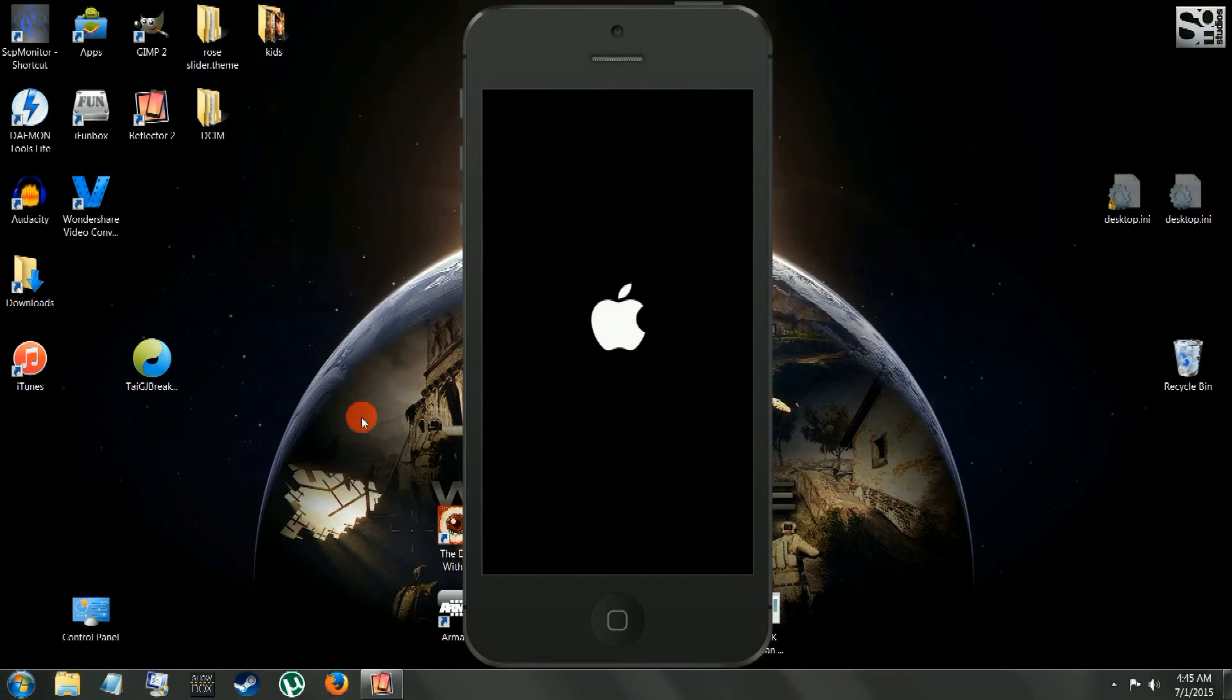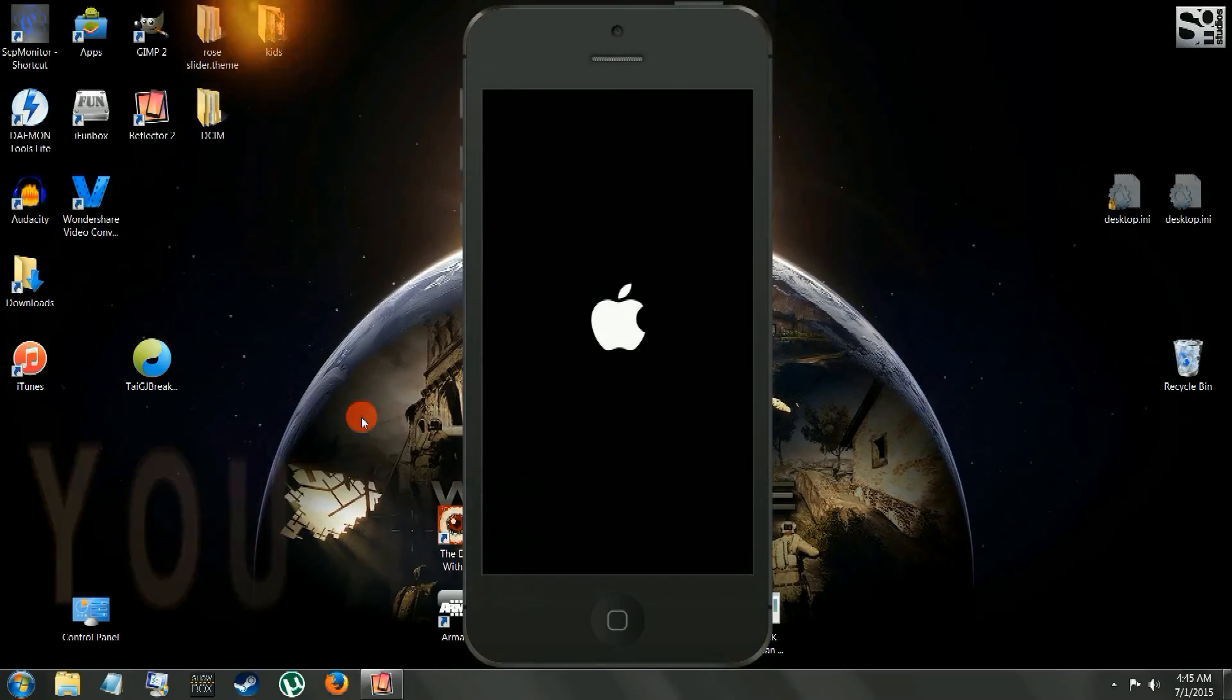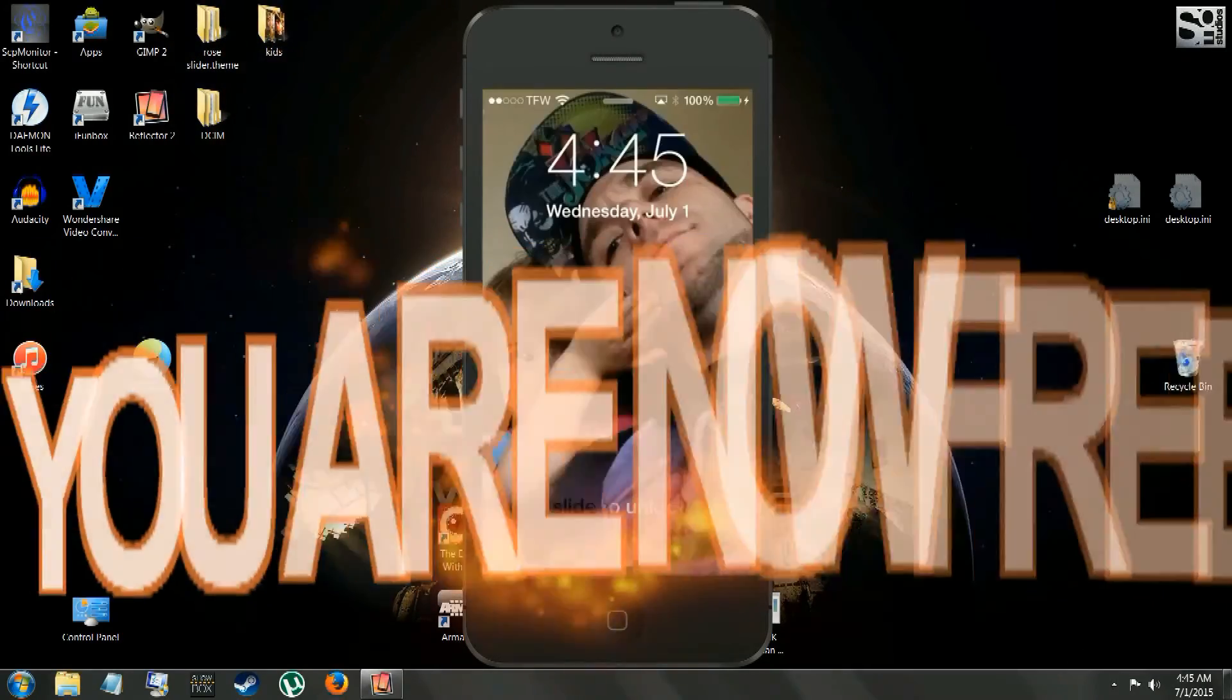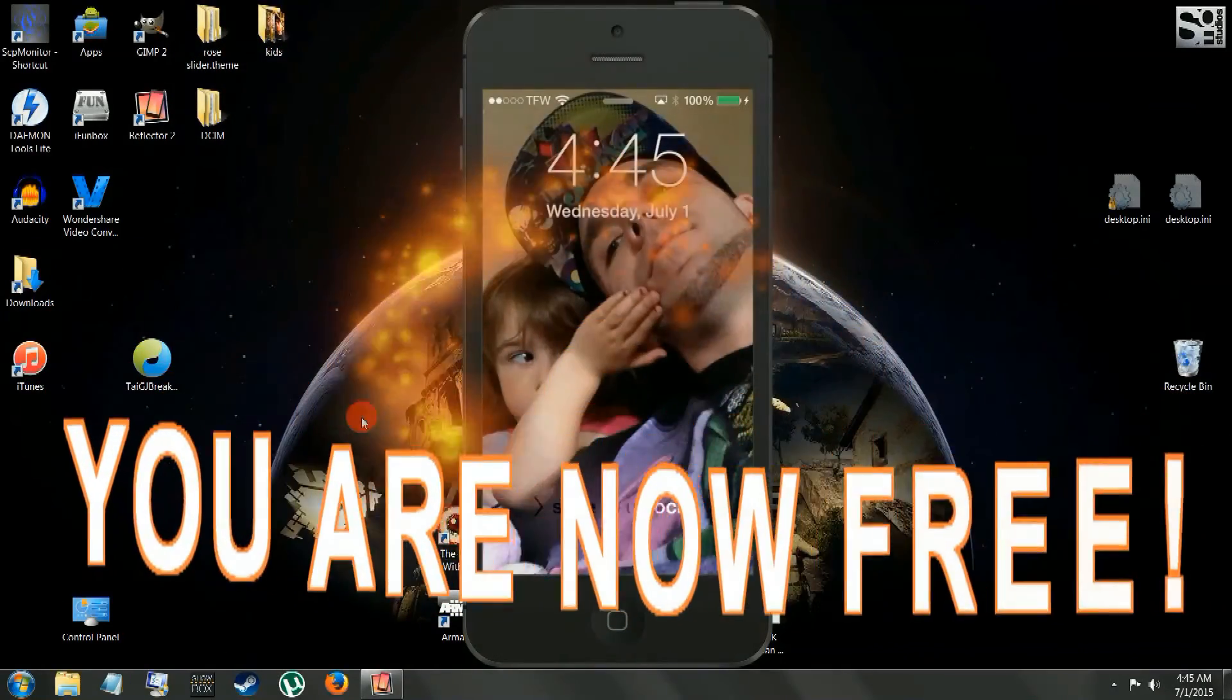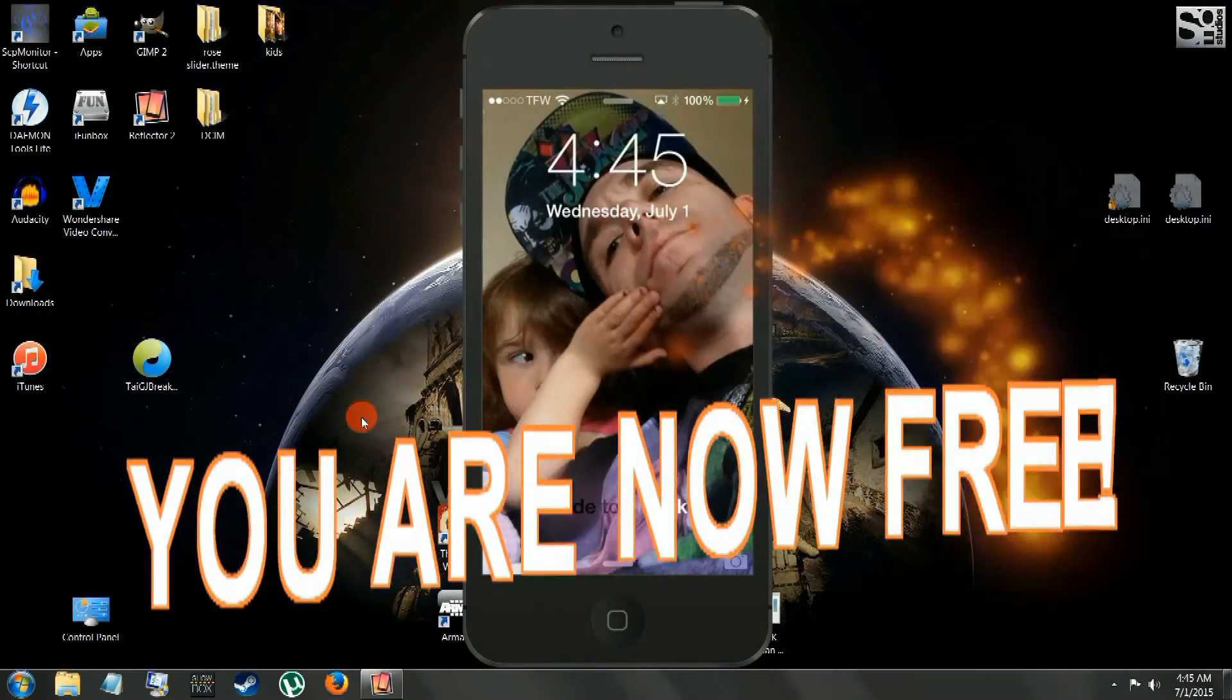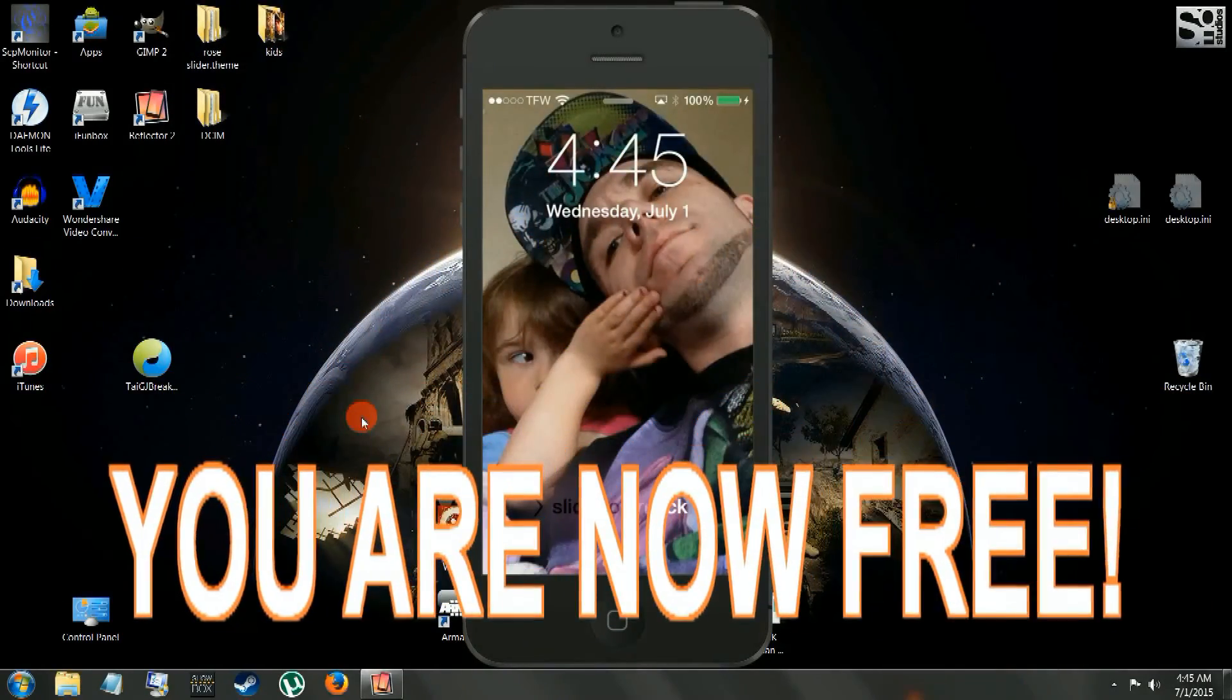So here you are, booting up. Once this is done, you're good to go now. Go play Cydia.